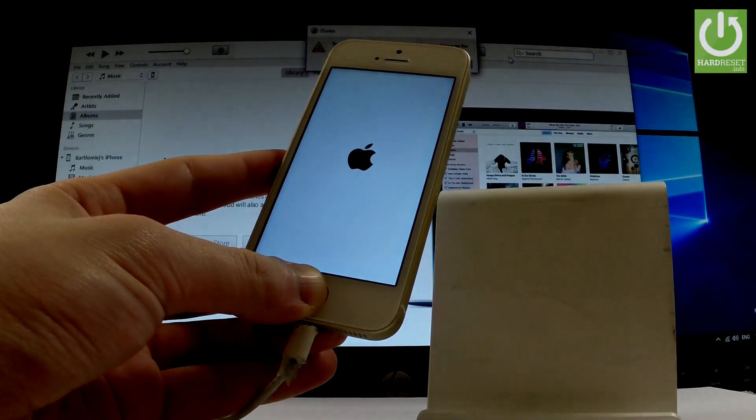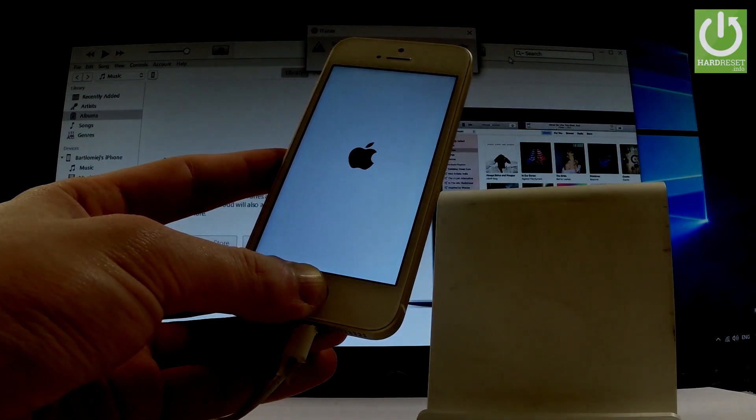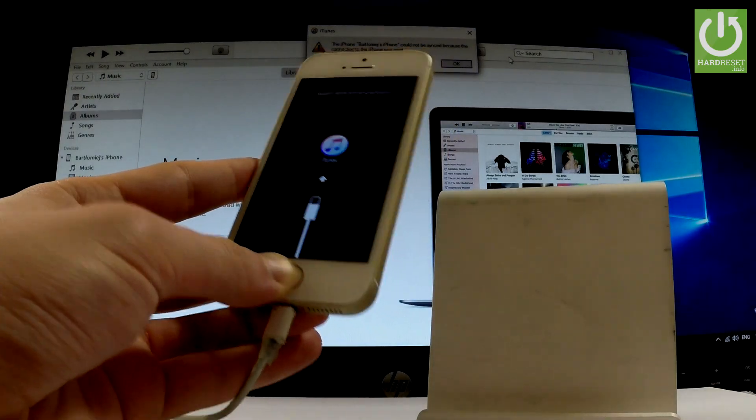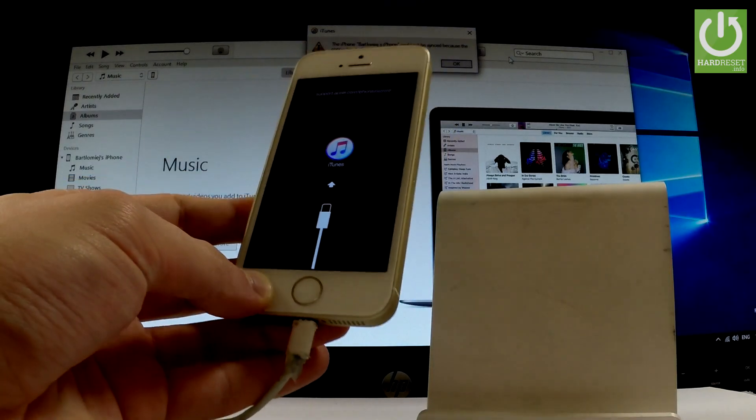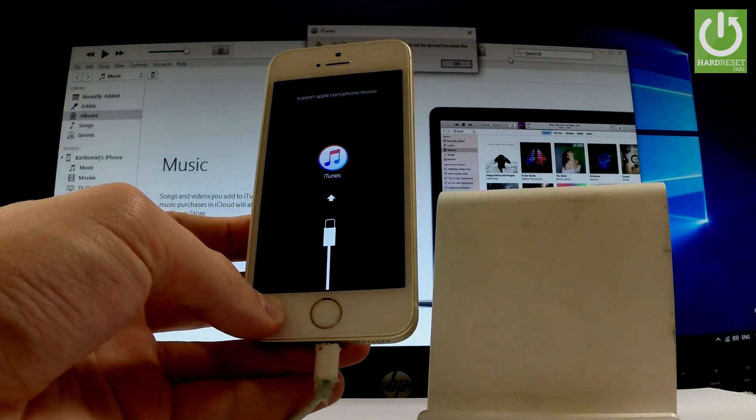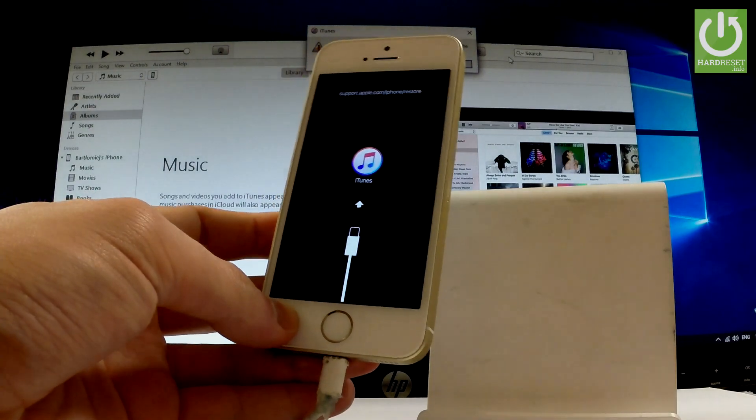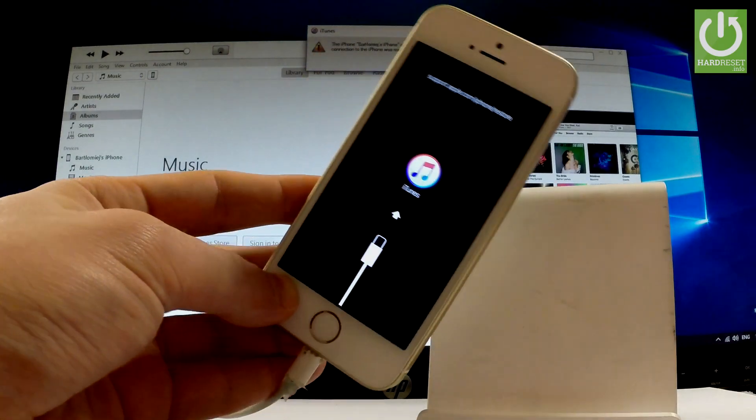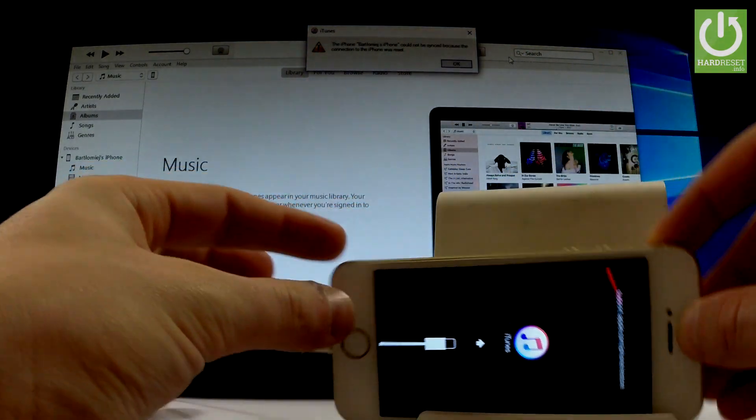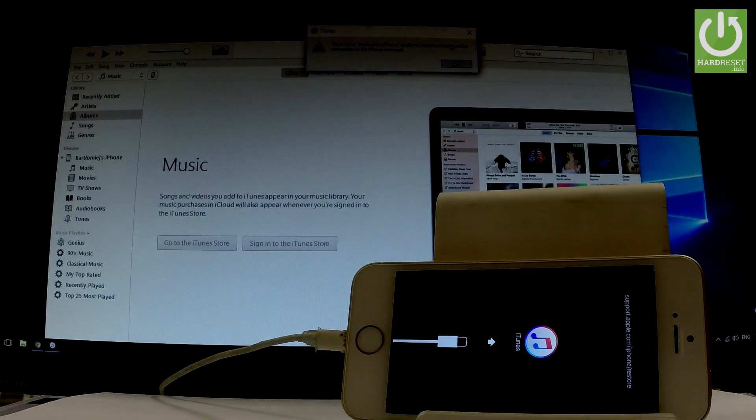Keep holding the home button even when the Apple logo pops up. You can release the home button as soon as the iTunes logo and recovery image pop up on your device. Now let's go to your iTunes.